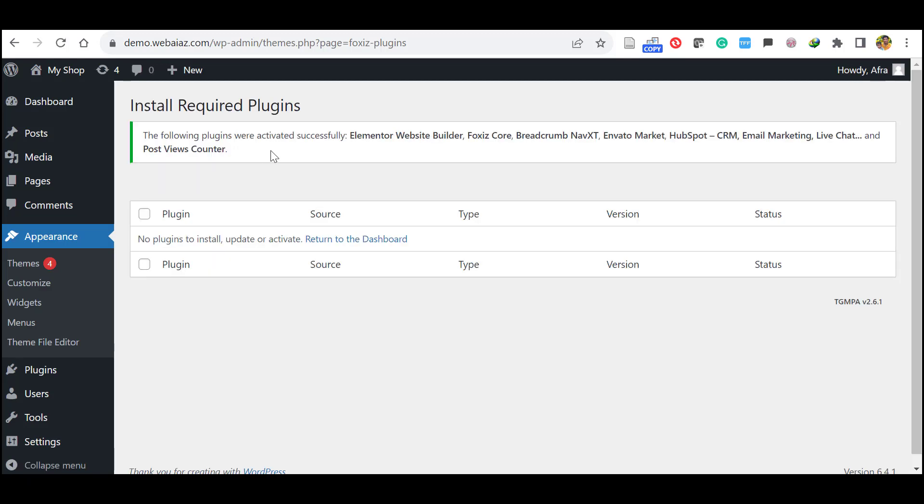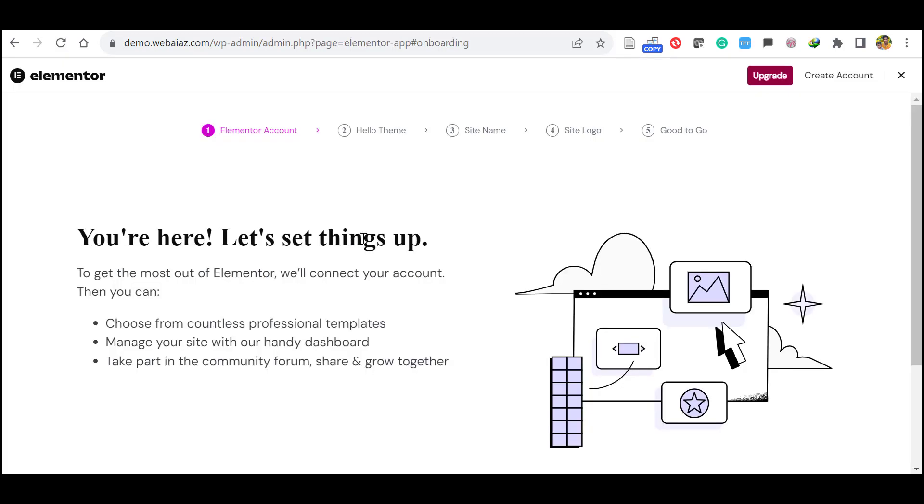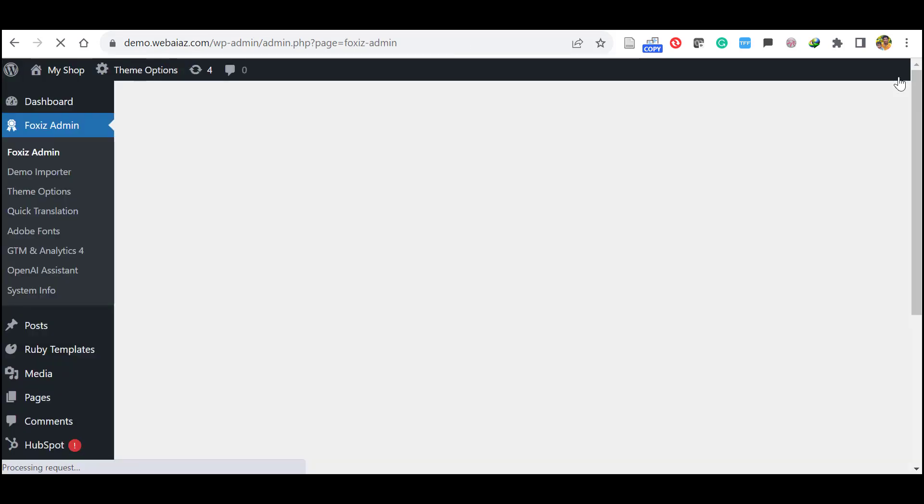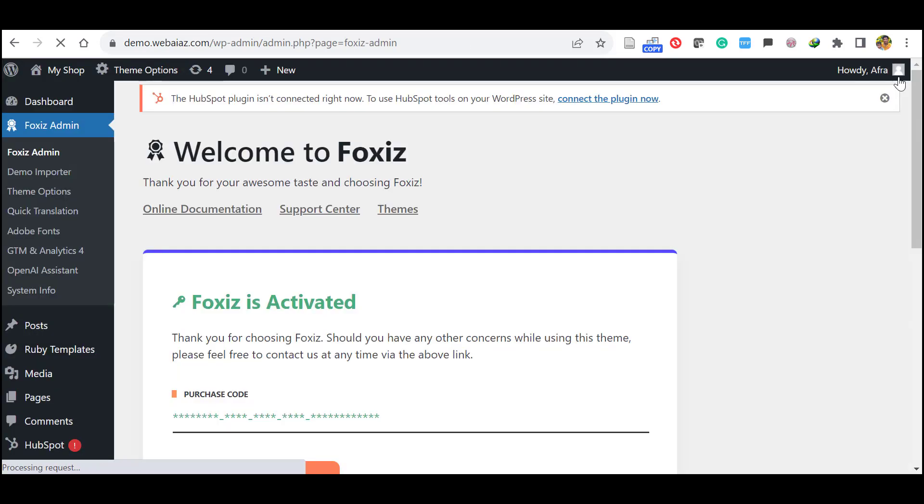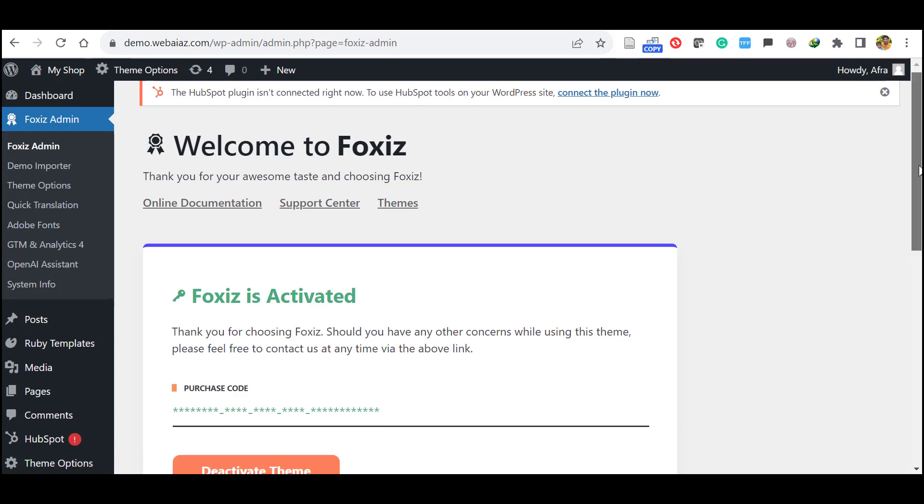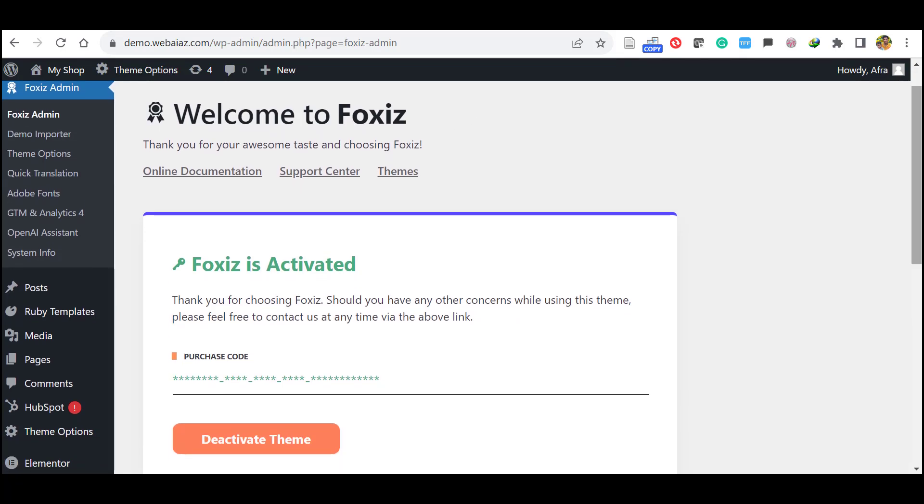Then return to the dashboard. It will bring you to the Elementor setting. For the moment, no need to do anything. Just close this one. Now you can see Welcome to Foxiz.